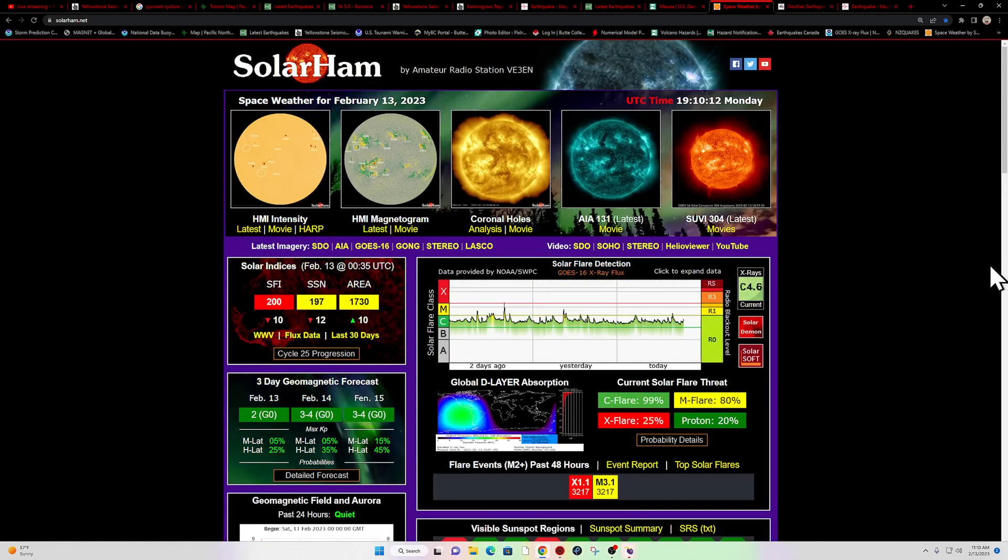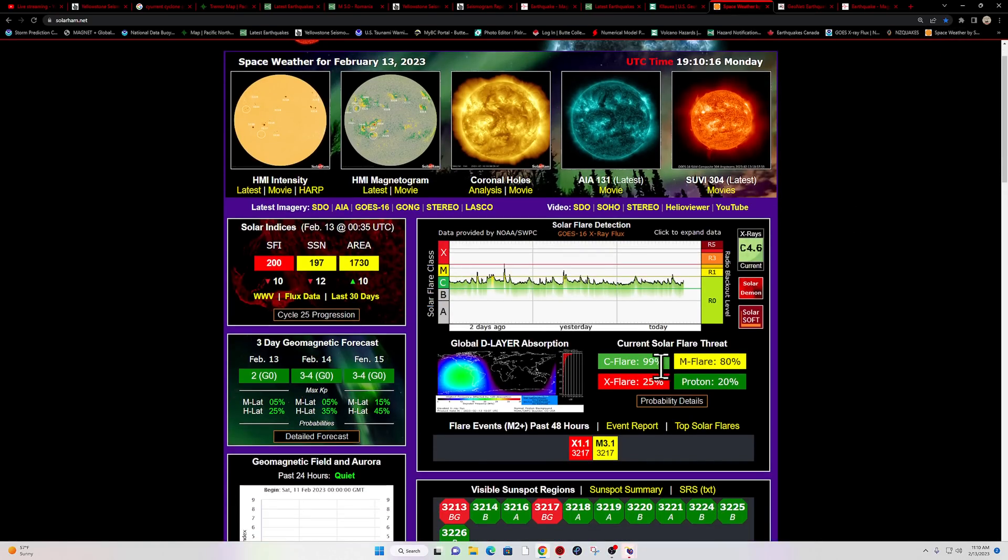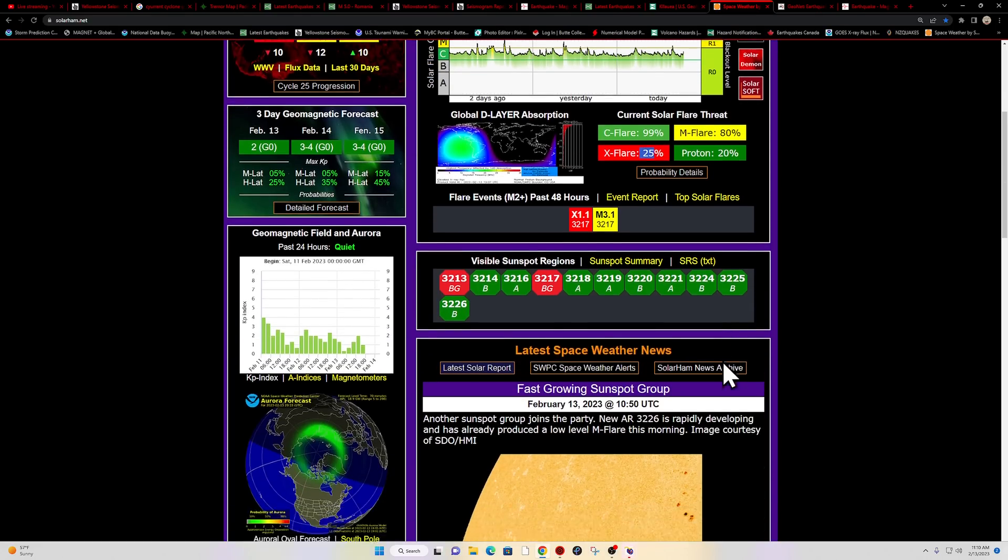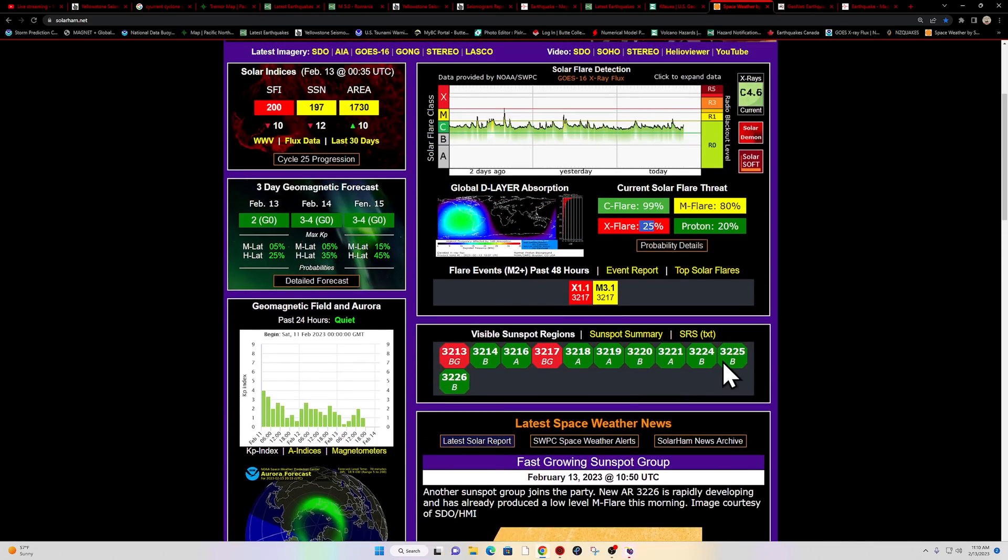Space weather, the other big article here in the news. We're still looking at a 25% chance for an X flare, M flare at 80% chance, 99% certainty for a C flare.